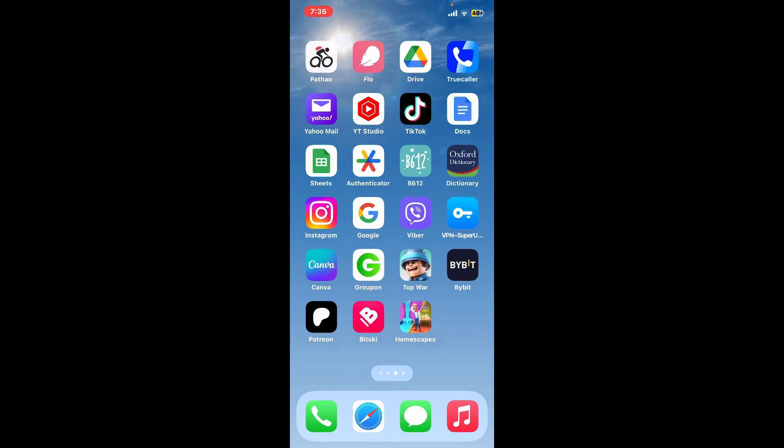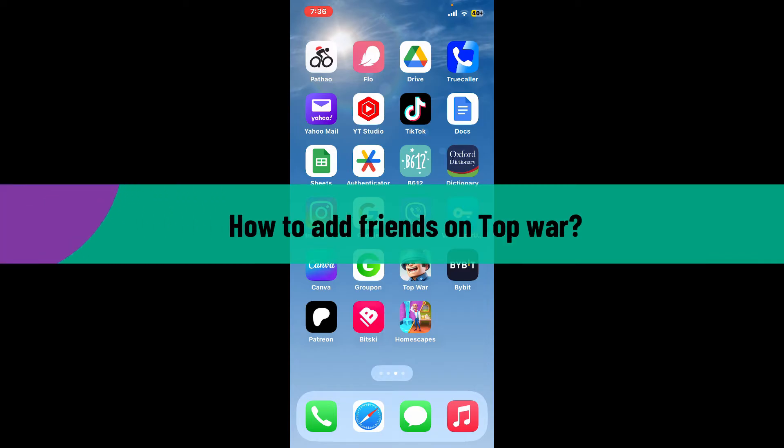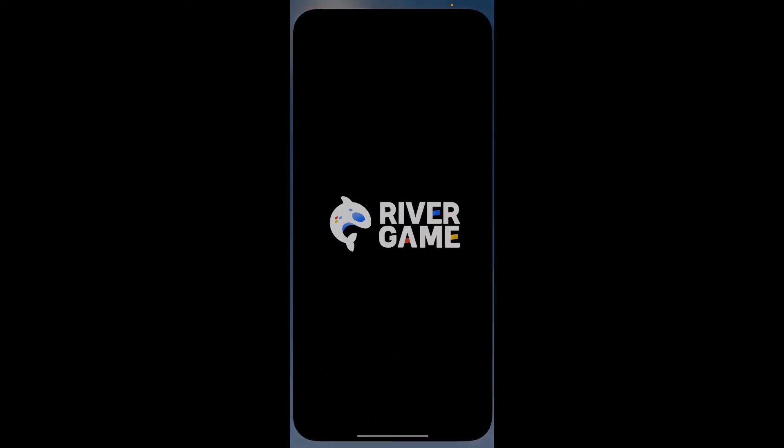Hello everyone, welcome back to Gaming Basics. In today's video, I'm going to show you how to add friends on Top War. If you want to add friends on your Top War game, it's pretty simple. Simply launch and open